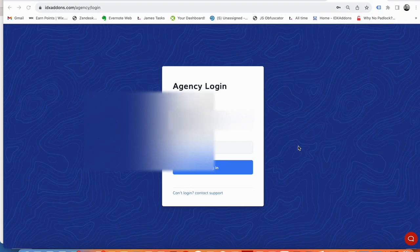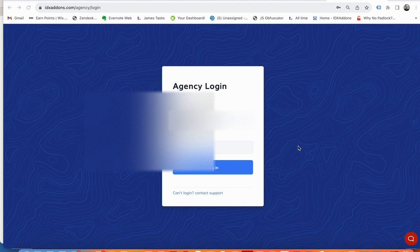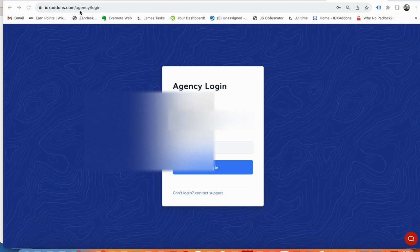I'm going to show you something today that we've just set up for our agency clients here at IDX add-ons. If you go to IDXaddons.com and you're already registered, which you can get registered for free as an agency with us.